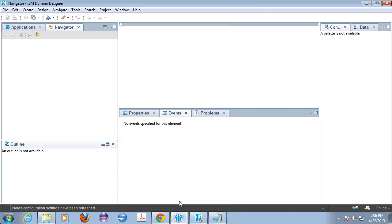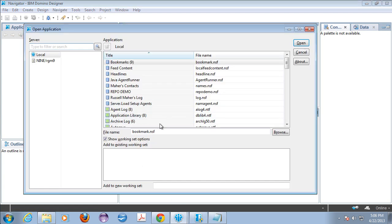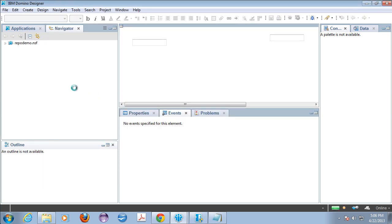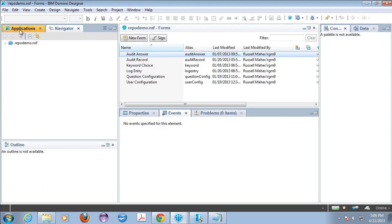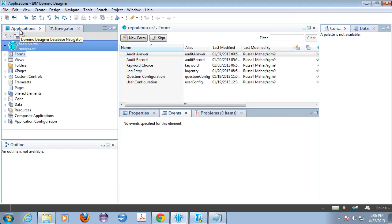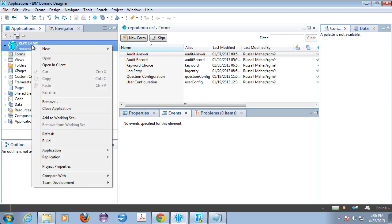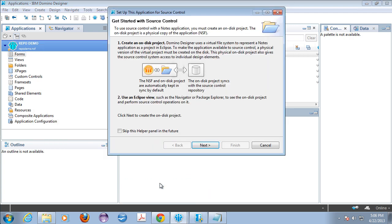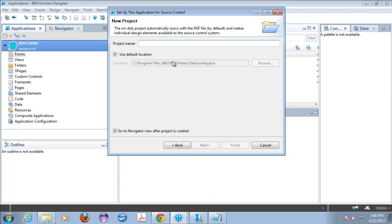So we'll click OK. And theoretically, we've got everything set up to do source control. So let's open up an NSF. Here's an NSF. We're going to right click and start to actually set up source control for this NSF. So we go to right click Team Development, set up source control for this application.